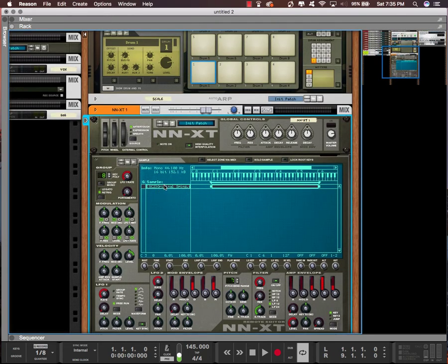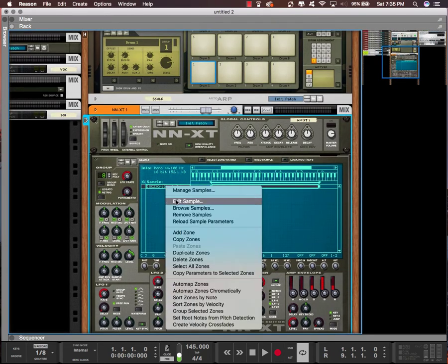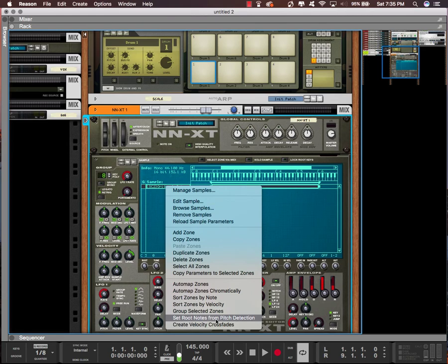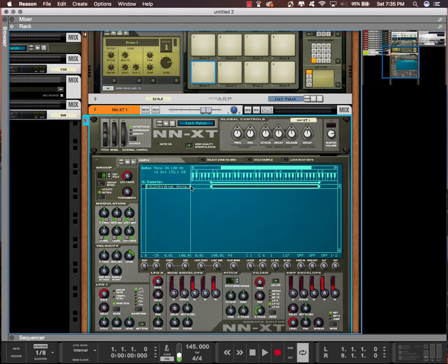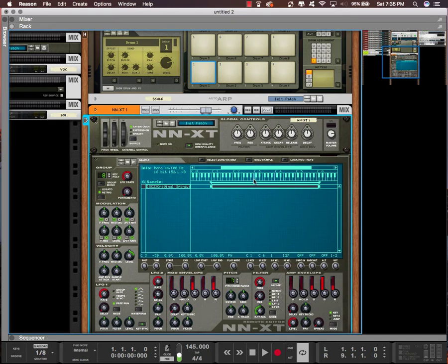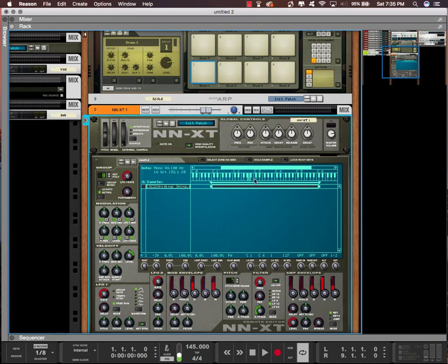Then just right-click it and go to set root notes from pitch detection. So the root note is C0. In order to move that so it's easier for me to play on my MIDI keyboard, I can hold down command and click wherever I want it to go. I normally click C3, but C2 might also be easy for you.